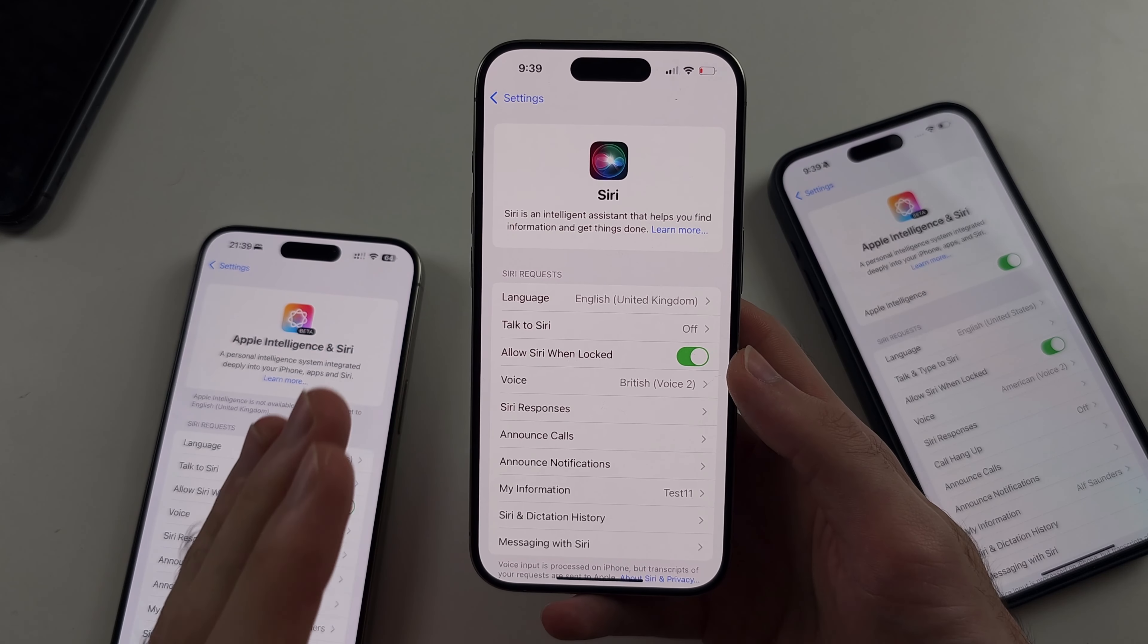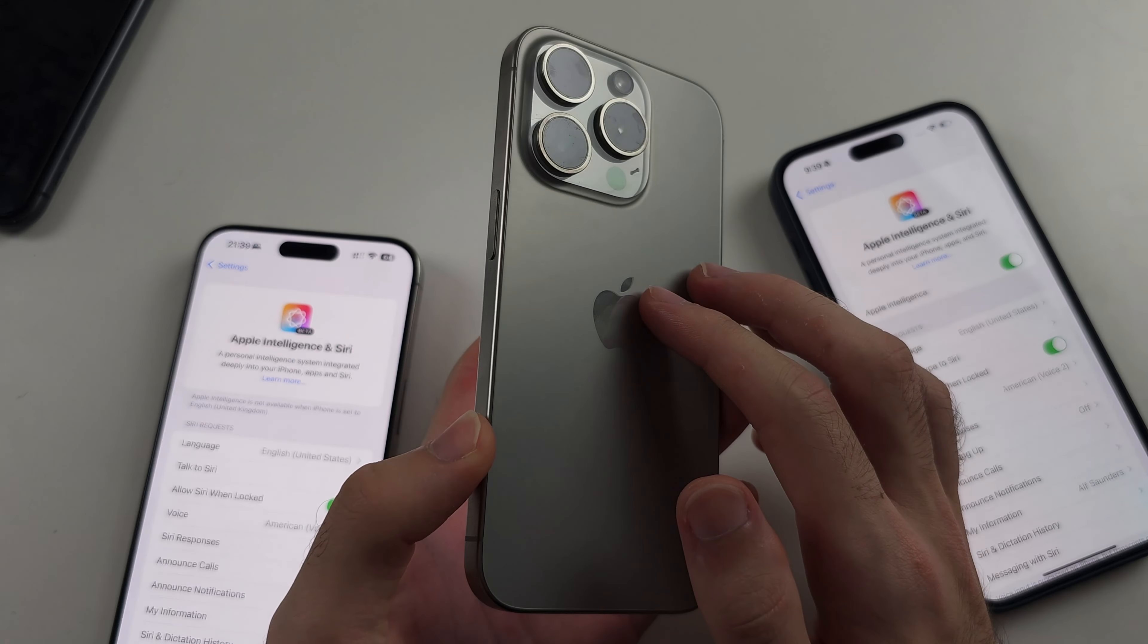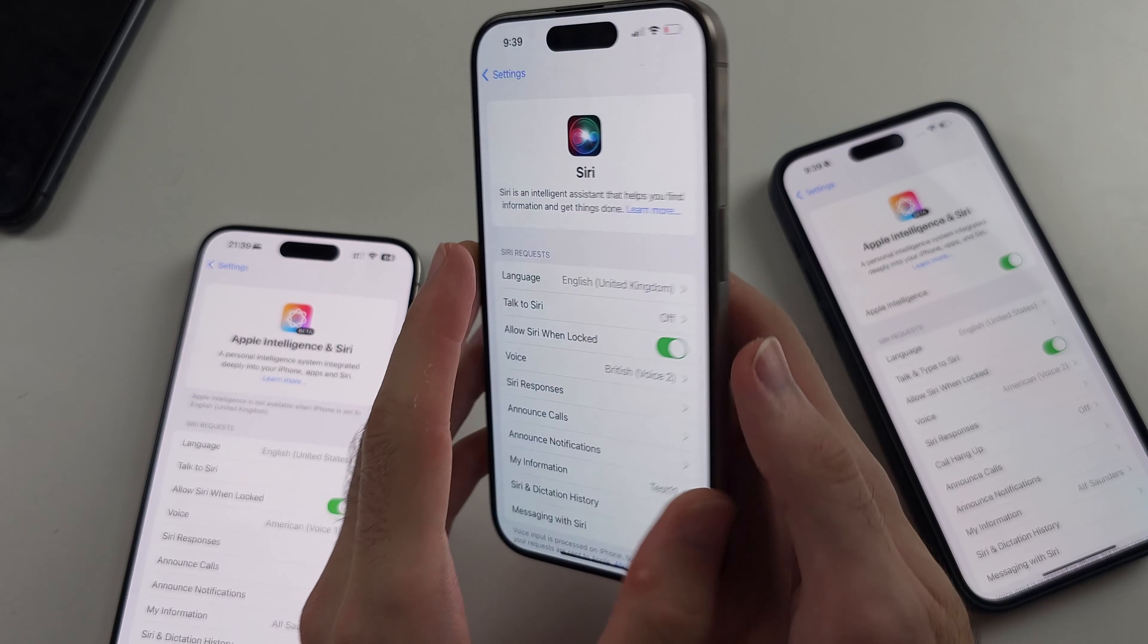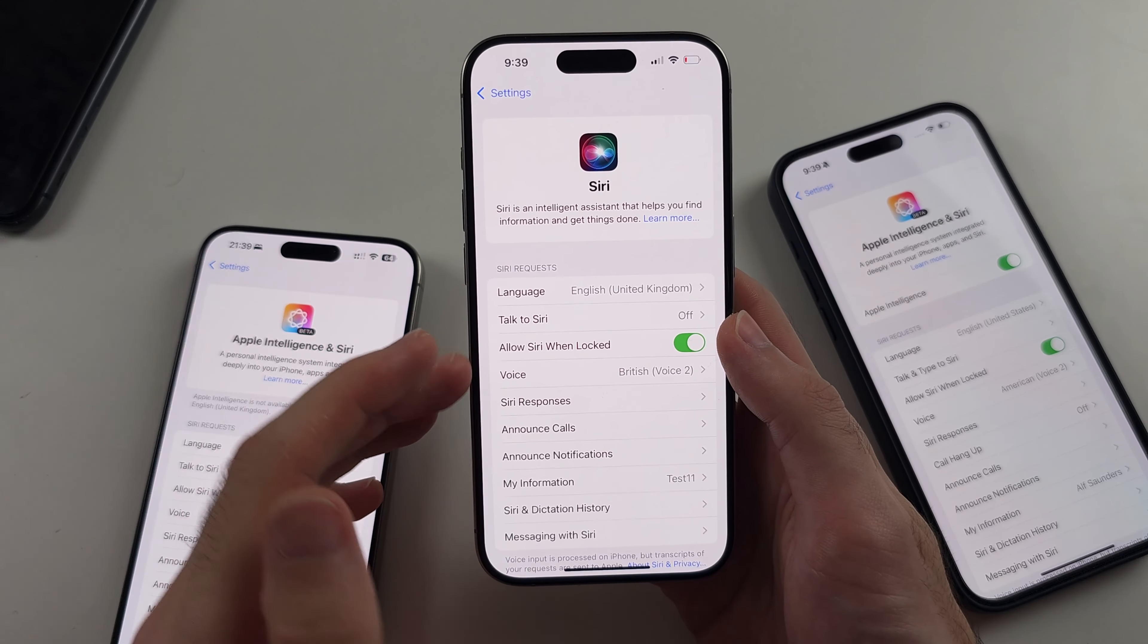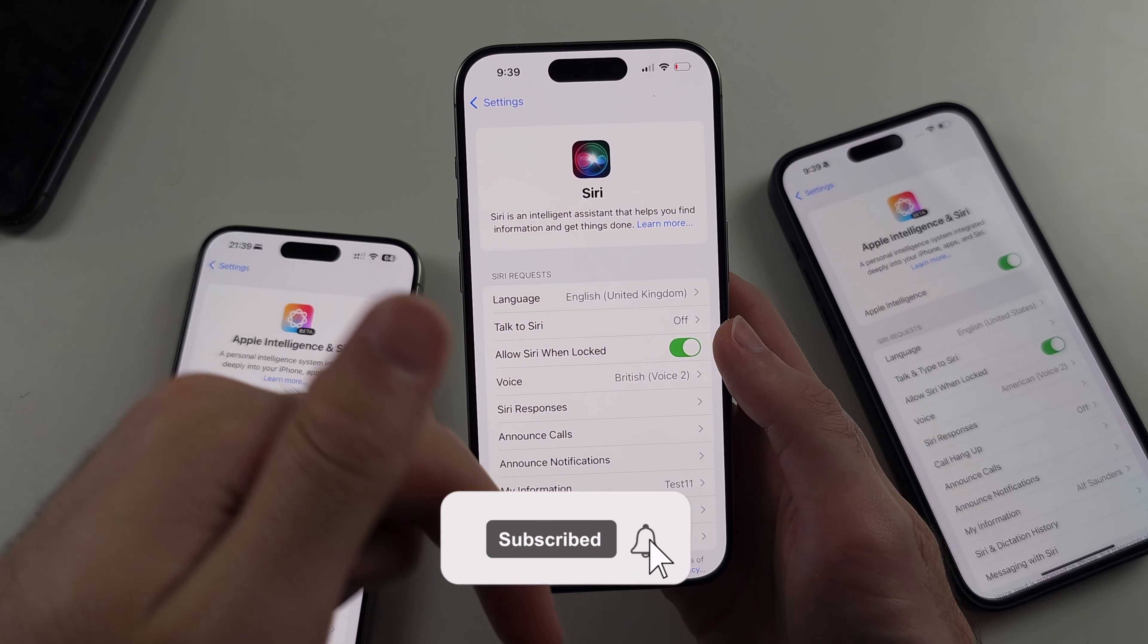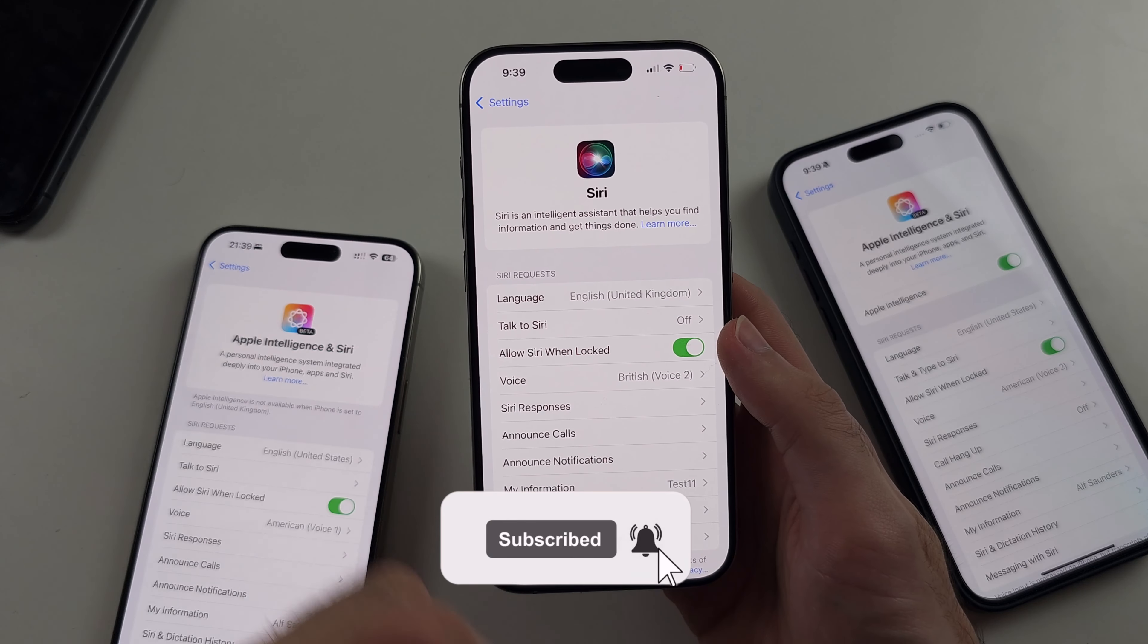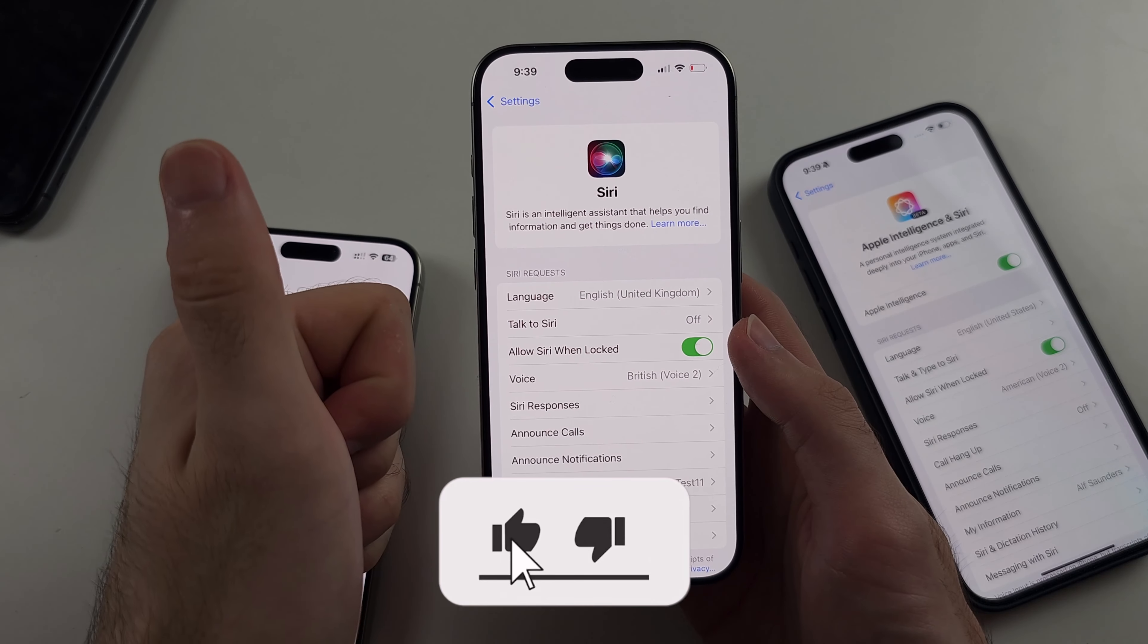Apple intelligence, known as AI, is not working on your iPhone. I'll show you how to fix it, but first hit the like and subscribe buttons down below. It really helps me out. Thank you.